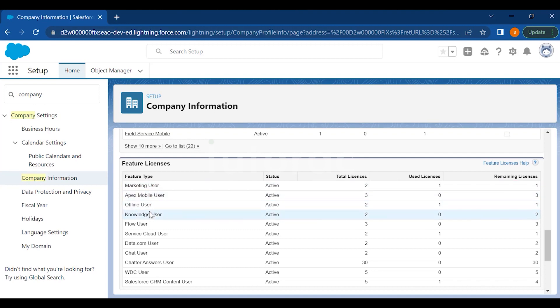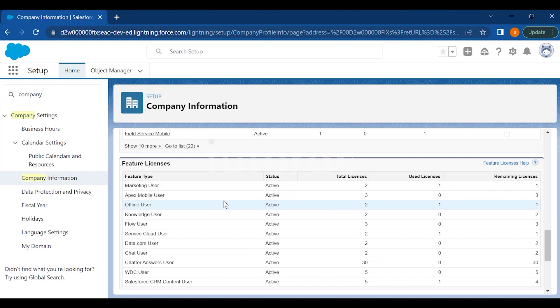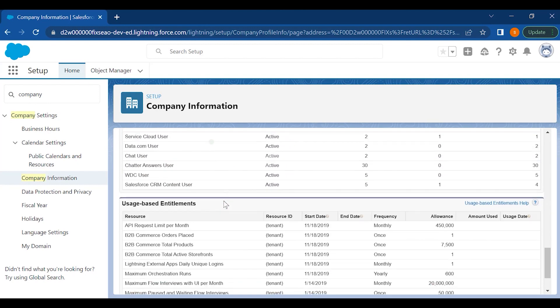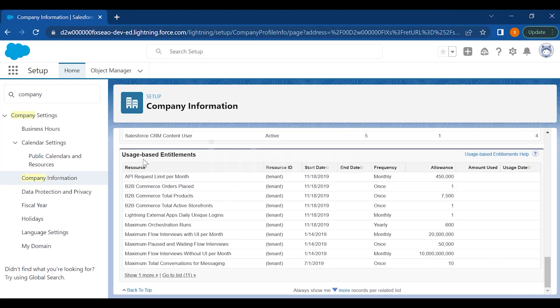Then you have some feature licenses like Marketing User, Apex Mobile User, Offline User, Knowledge User. All these list of licenses are known as feature licenses because this is an extra feature which Salesforce is giving to you.